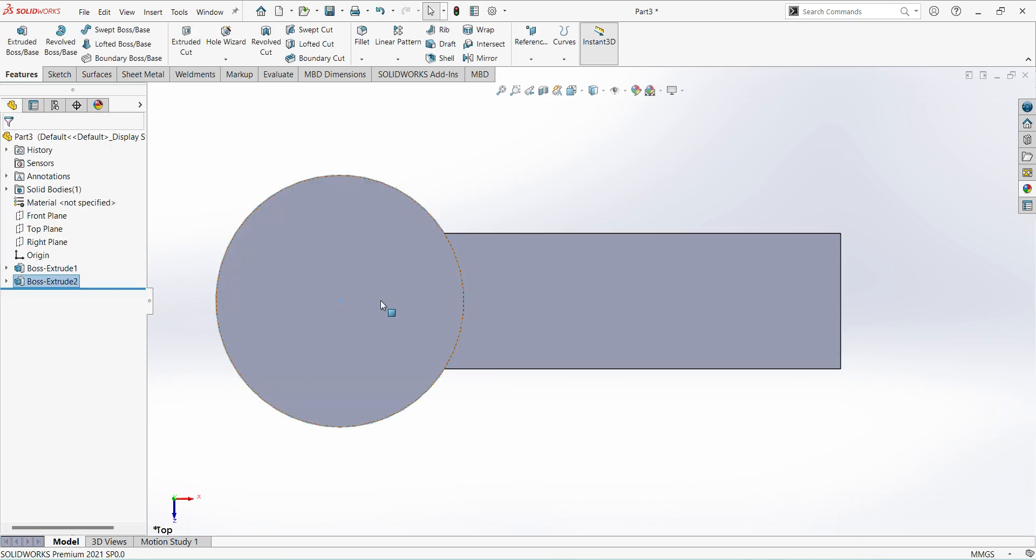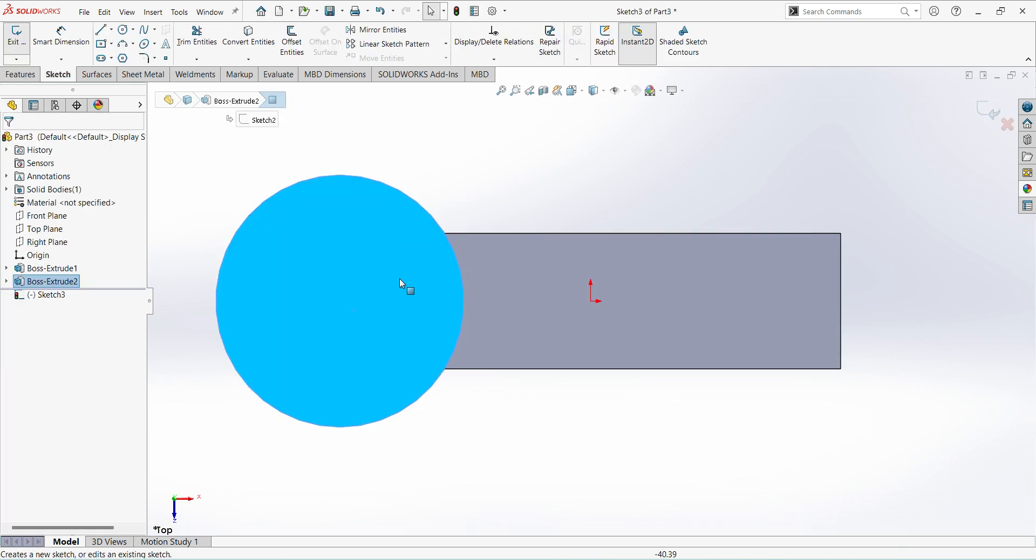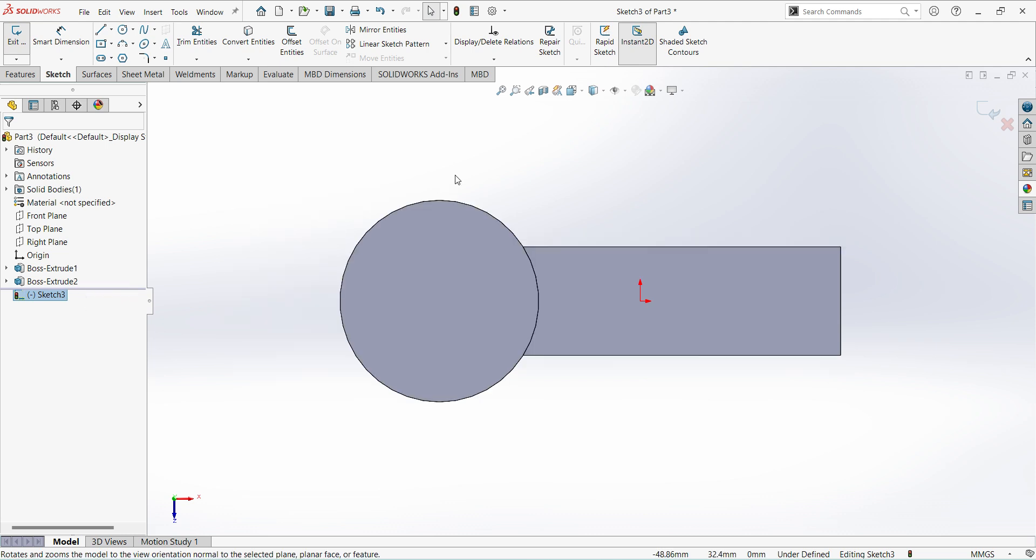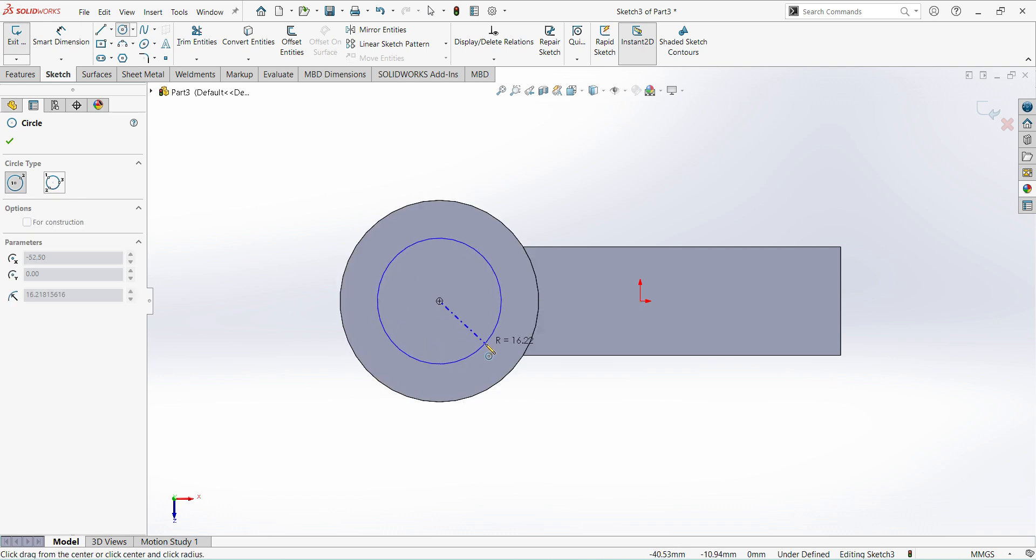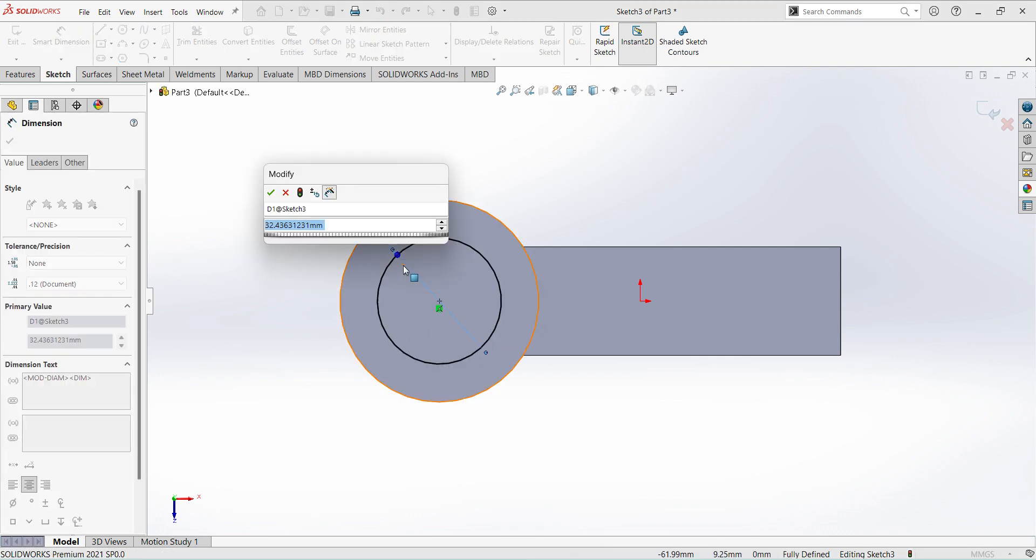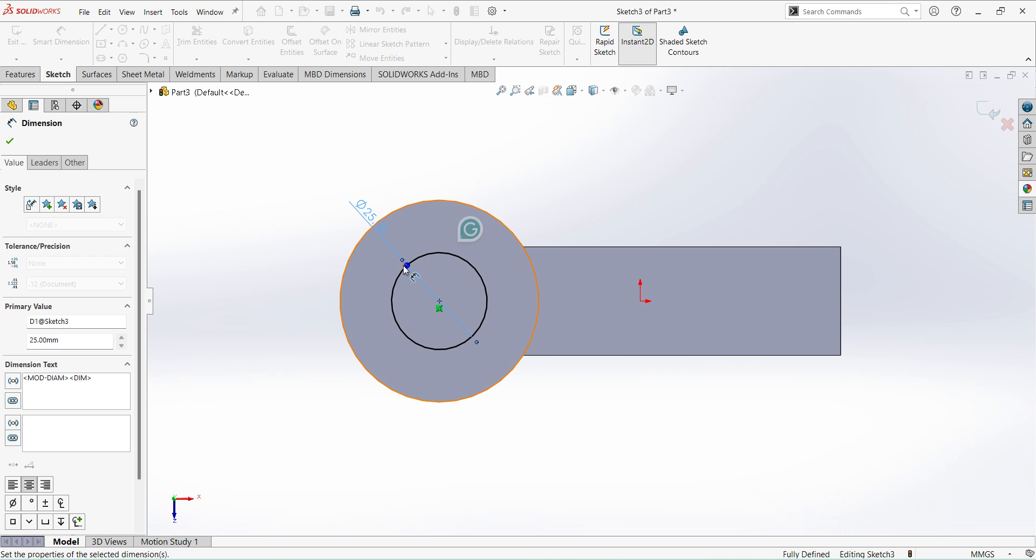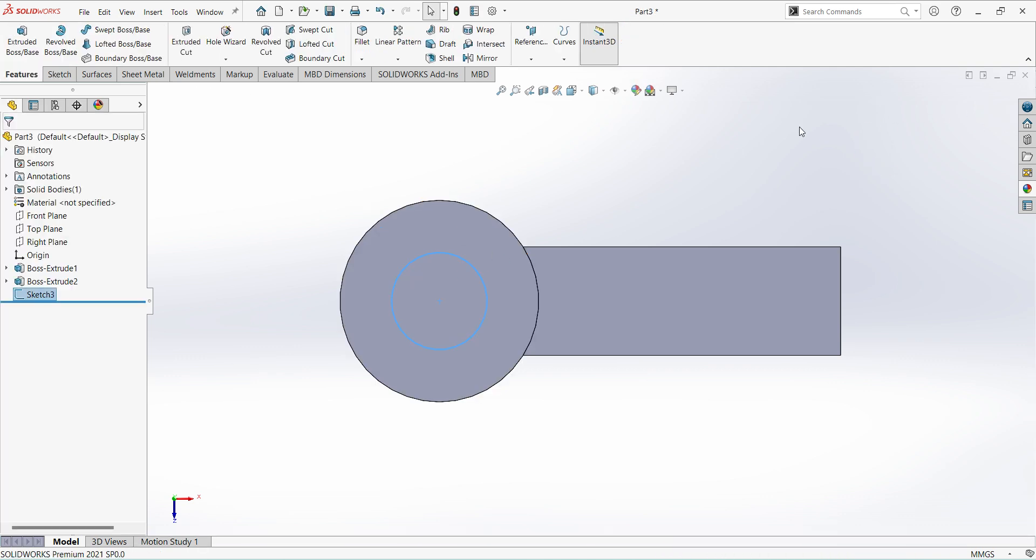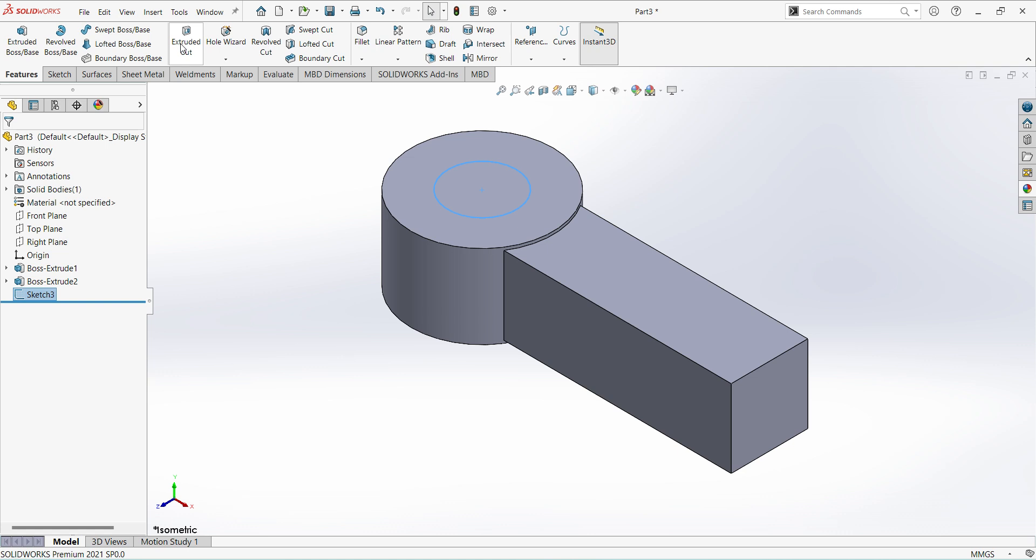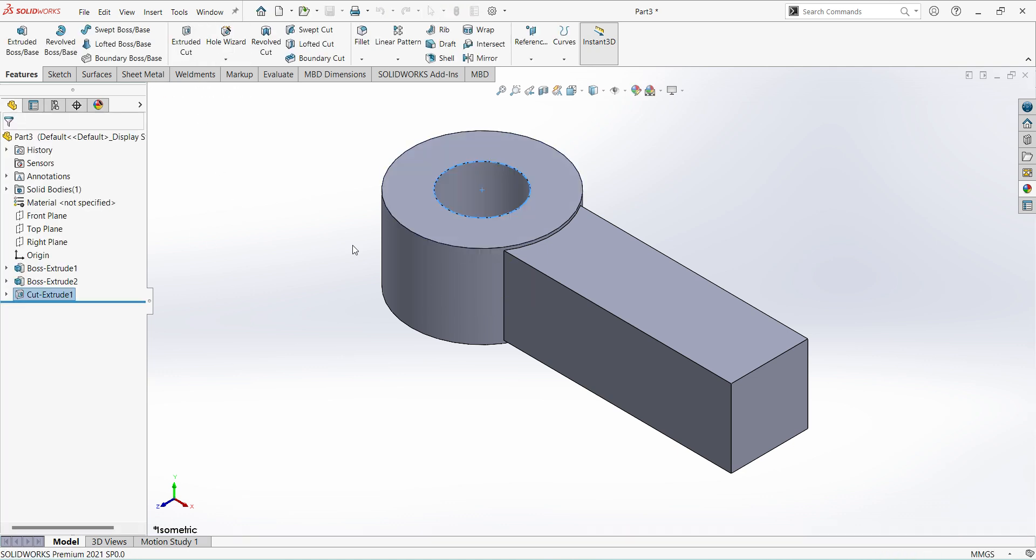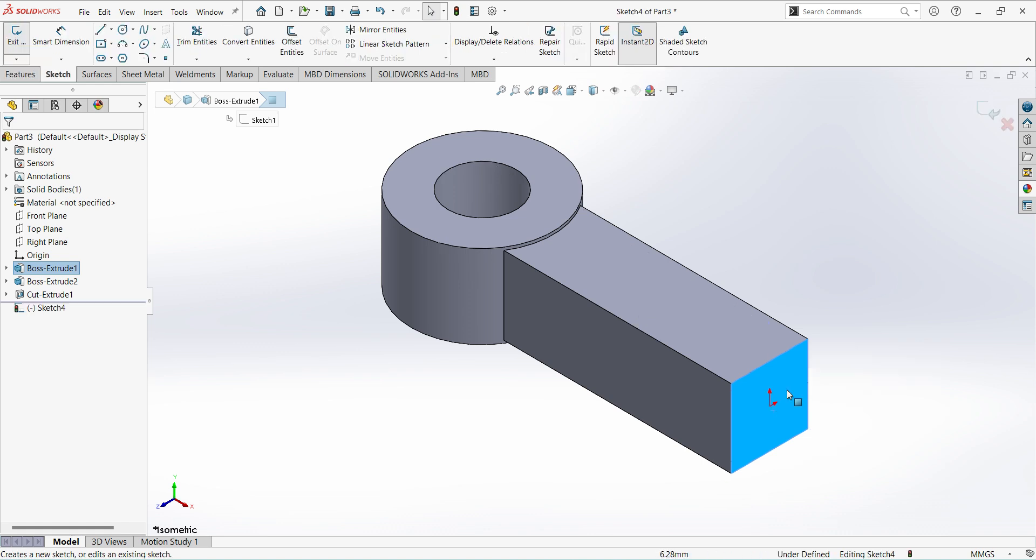Again select this surface, sketch normal, select circle. Create dia 25 circle. Finish sketch, extrude, select extrude cut 30mm.